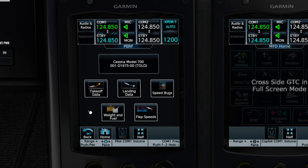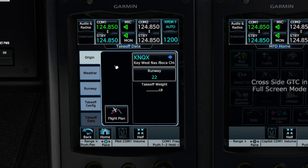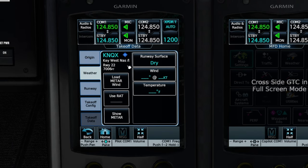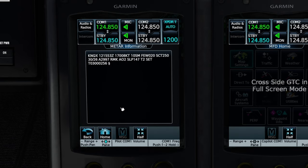If we give that a left click, you'll see several different menus we can open up. We're going to start with the takeoff data first. At the very top left, these are all the different tabs we can choose from. The very top tab will be the origin or our departure airport — this will automatically be set once we enter the flight plan into the G5000. The next tab down is the weather tab, where we're going to calculate all of our weather for our departure. To load the wind and temperature, all we need to do is click 'load METAR wind' and 'real air temperature,' and that will populate every field for us.